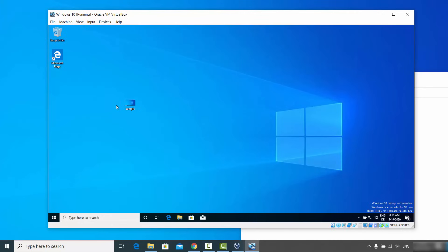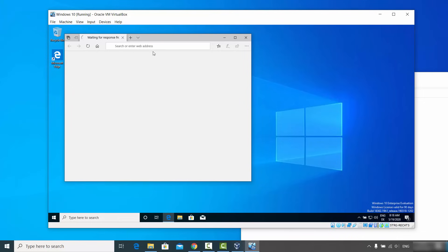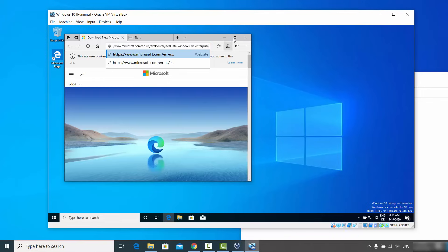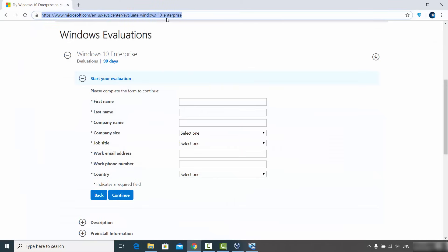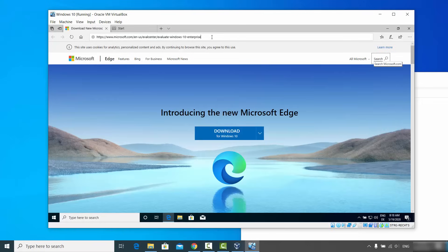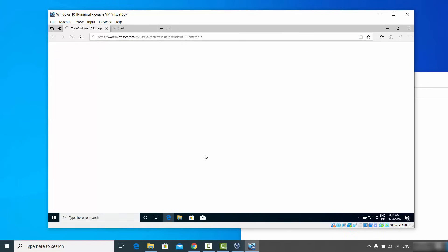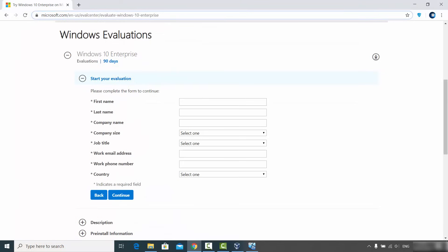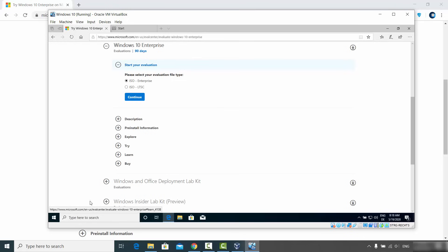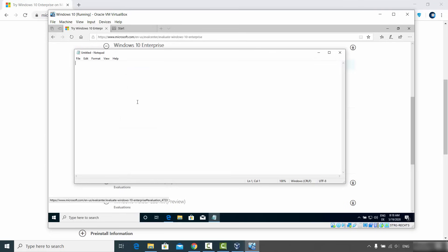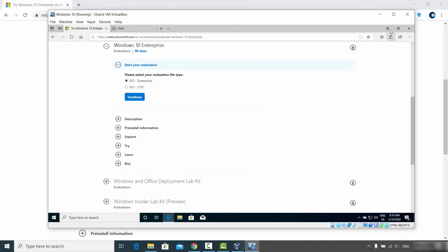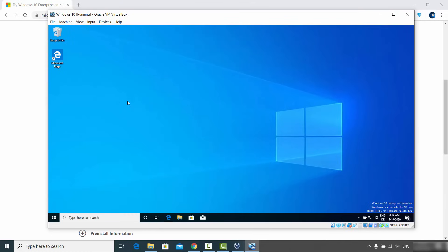Copy and paste also works — open the Edge browser in the virtual machine, copy a URL from your host Windows 10 and paste it into the virtual machine, then press Enter and the page loads. You can also copy text from your host and paste it into Notepad on the virtual machine. This works bidirectionally — you can also copy from the virtual machine to the host. That's how you install Windows 10 on VirtualBox. Hope you enjoyed this video, see you in the next one.